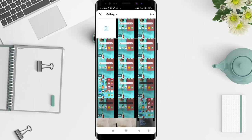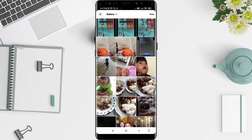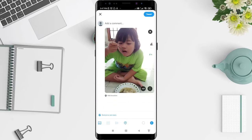Choose one of the photos you want to post. After that, you can add a comment here, but if you don't want to add a comment, just click the button in the upper right corner.